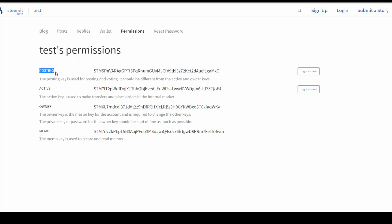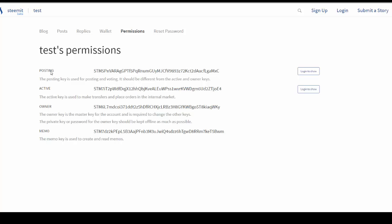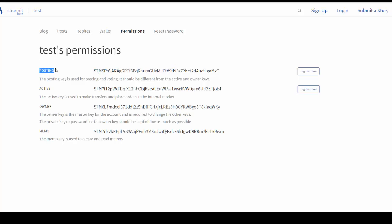Currently you'll see four keys here: posting, active, owner, and memo. So let's go through each one. The posting key is the key that you use to log in and you actually submit your stories or posts, and then you also use this key for voting. This is the key that I use primarily for logging into the site.